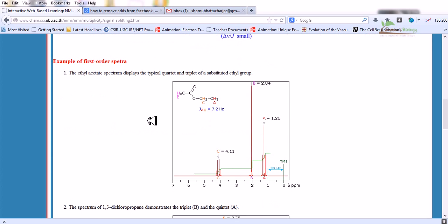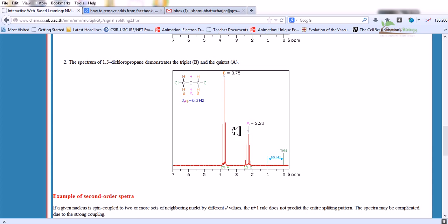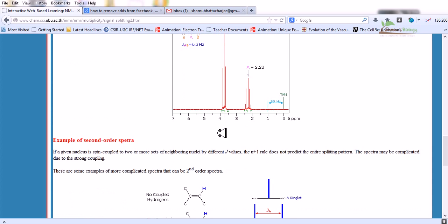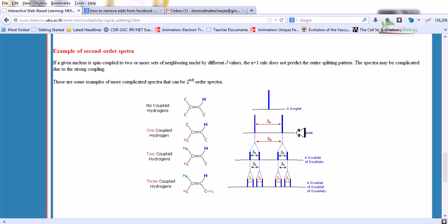An example of first order spectra: the ethyl acetate spectrum displays the typical quartet and triplet of the substituted ethyl group — we see the triplet and the quartet. The spectrum of 1,3-dichloropropane demonstrates both the triplet and quintet. In second order spectra, if a nucleus is spin-coupled to two or more sets of neighboring nuclei with different J values, the N+1 rule does not predict the entire splitting pattern. No coupled hydrogen gives a singlet; one coupled hydrogen gives a doublet; two coupled hydrogen gives a triplet.